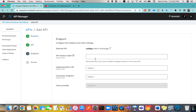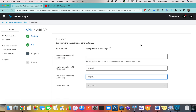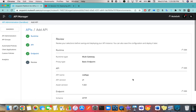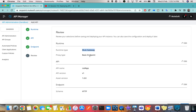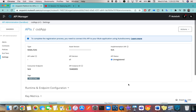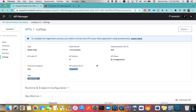The rest of the changes are the same — go to Next. Two steps are completed. The third one is also the same: if you remember, there is an implementation URL and consumer endpoint; it's just a UI change, so don't get confused. I'll leave all things as-is, go to Next, and you can review your options — runtime type is Mule Gateway, basic endpoint, API name, version, and the endpoint.